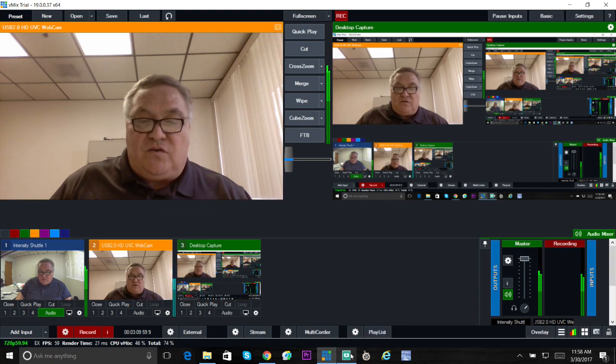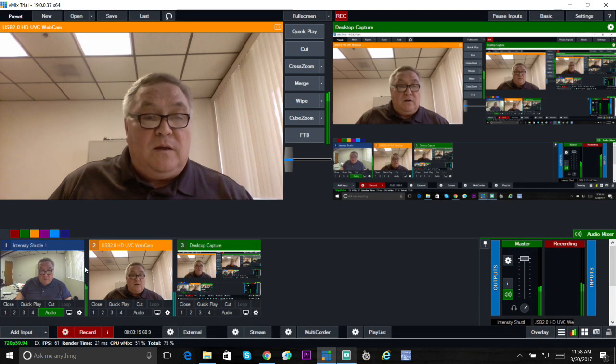That will match in your Intensity Shuttle output for HDMI, which in turn has to match your camera, and that's working fine.